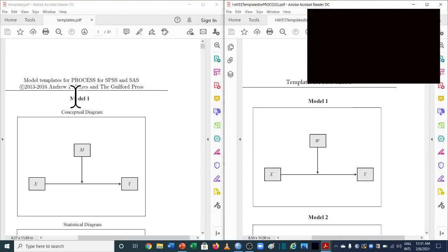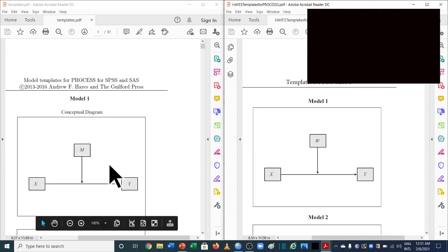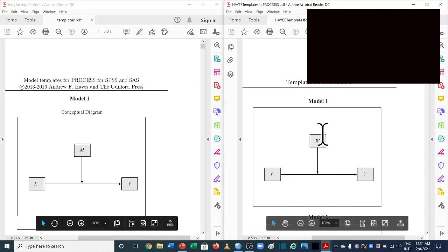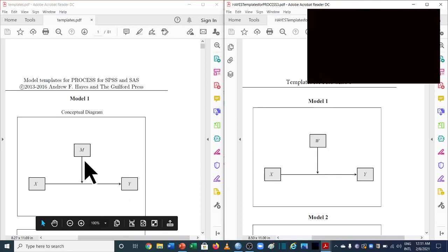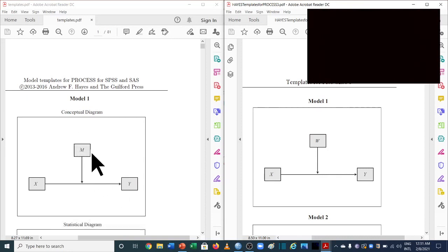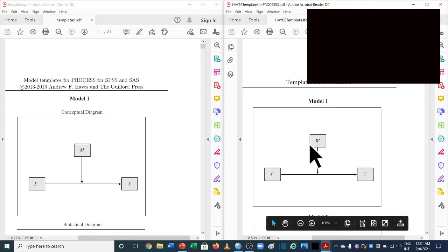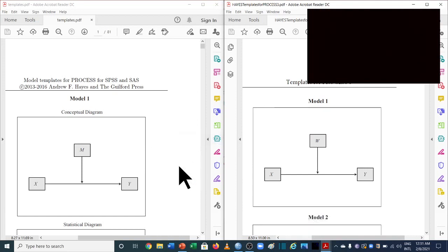Starting from model 1, which is used for simple moderation — what are the differences, if any? In the previous version, X is the independent variable, Y is the dependent variable, and M is the moderating variable. In the new version, W is taken as the moderating variable, but X and Y remain the same. We'll explain what these W and M labels mean as we move toward the SPSS analysis.